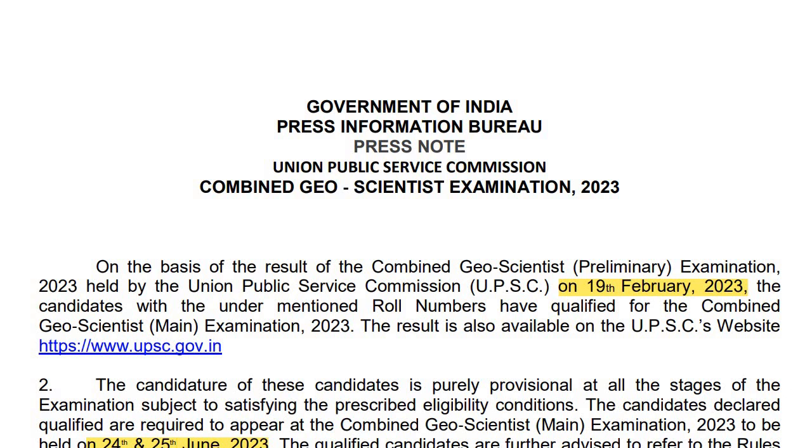Hello guys, welcome to Pursuit of Physics channel. As you can see from the headline, we will discuss the result announcement, the vacancy ratio, and the number of students qualified for the prelims.